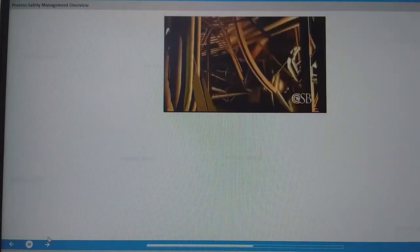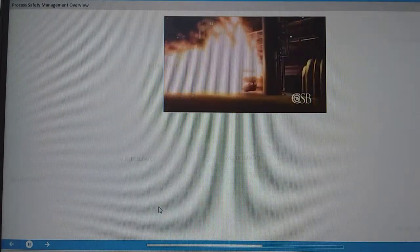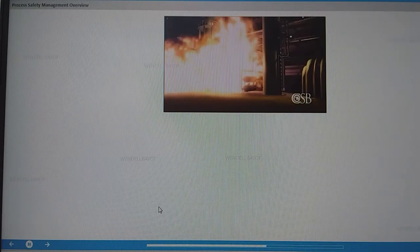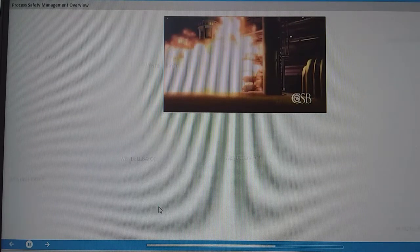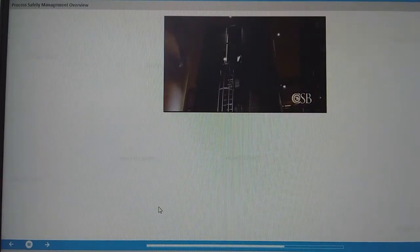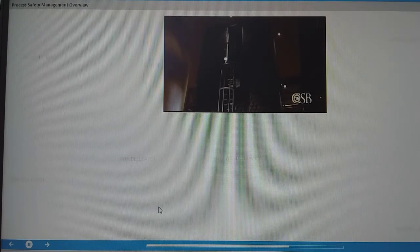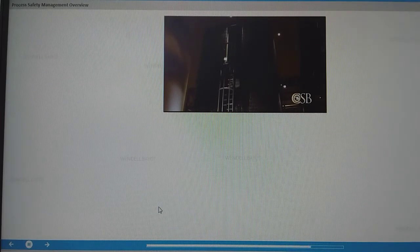The residue treatment vessel ruptured and thousands of gallons of flammable and toxic materials sprayed in all directions. The debris hit but did not rupture a tank holding methyl isocyanate, the chemical responsible for killing thousands in the Bhopal, India disaster.